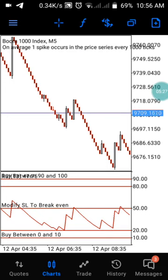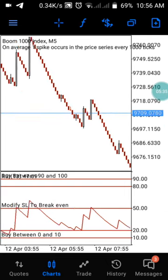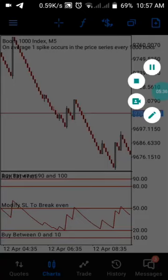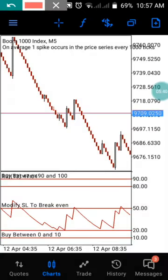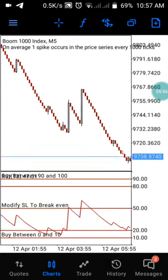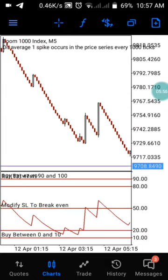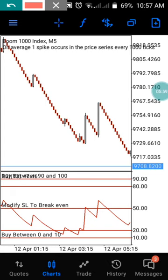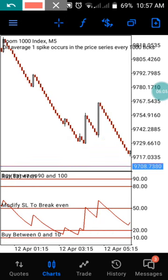This strategy works on Boom 1000 and also on Crash 1000. I'm using the third zoom level on the chart. Anytime price reaches our 20 level, it either gives us a small baby spike or a slightly larger spike. You can catch that small spike and keep waiting. When price reverses between the 20 and 10 level, you are going to catch another spike.